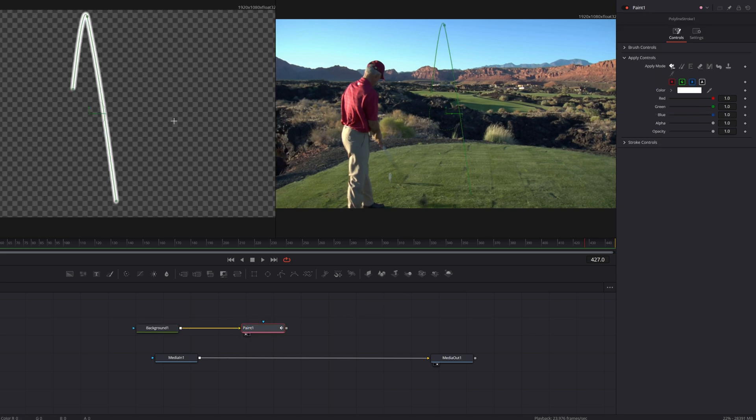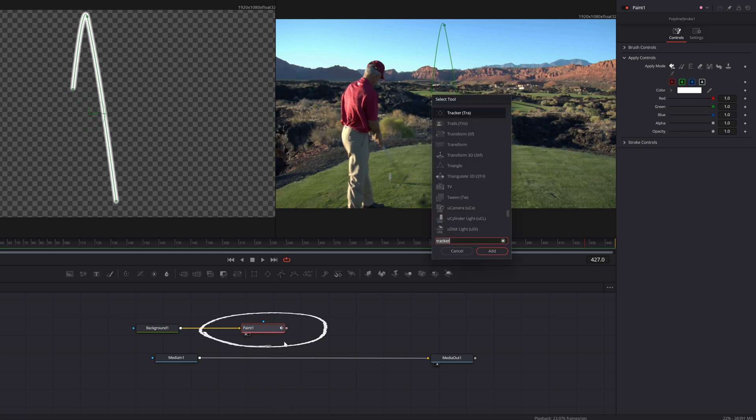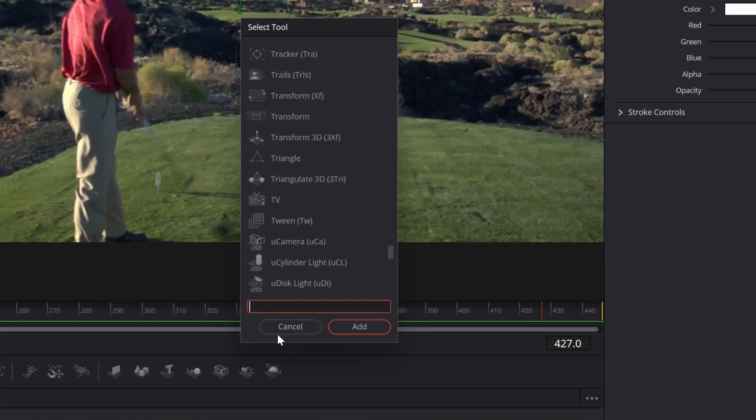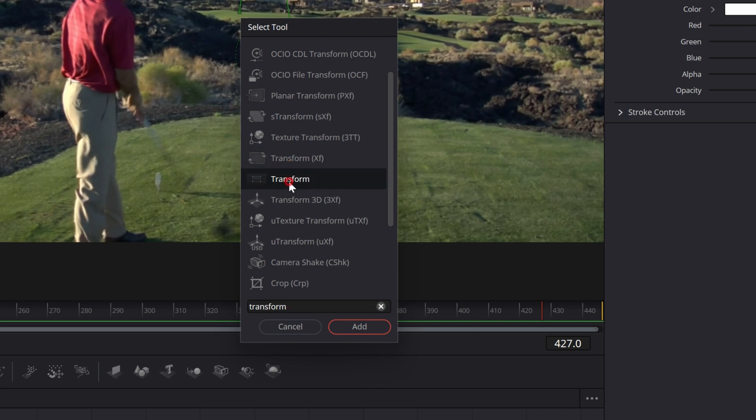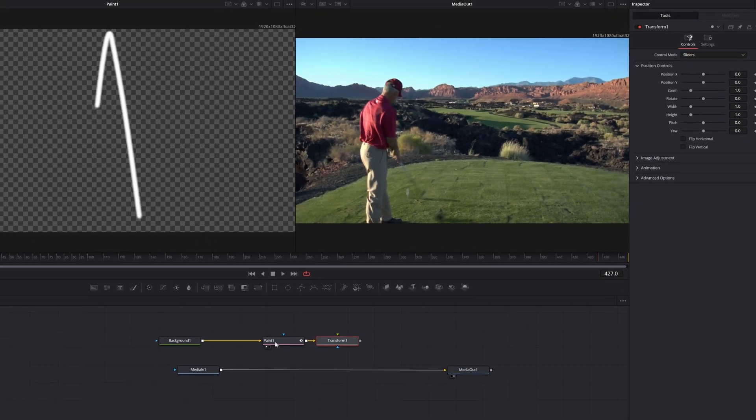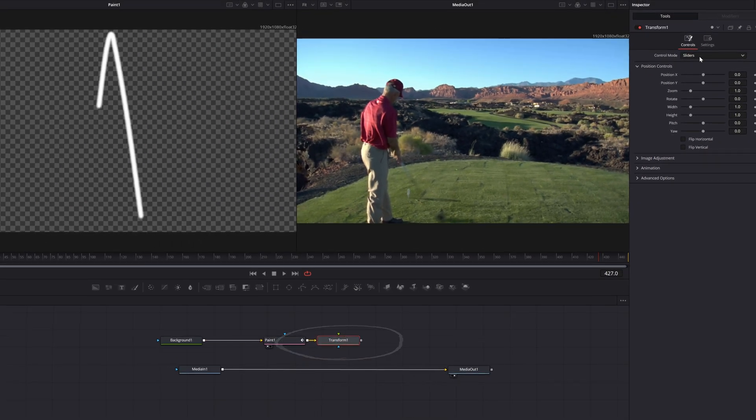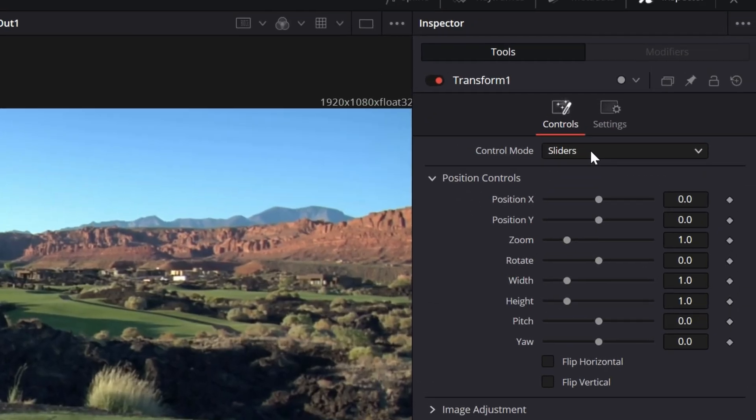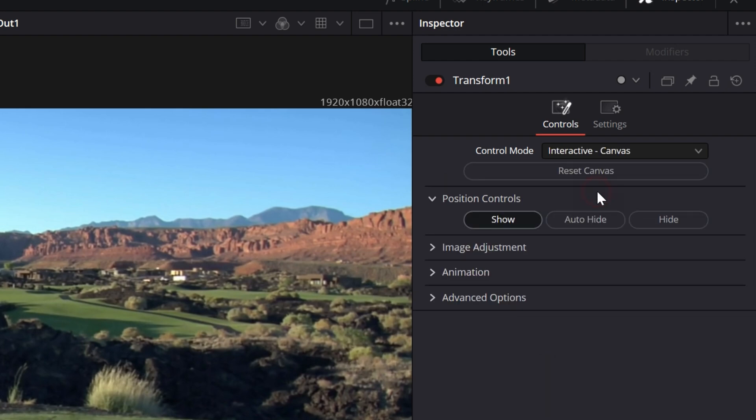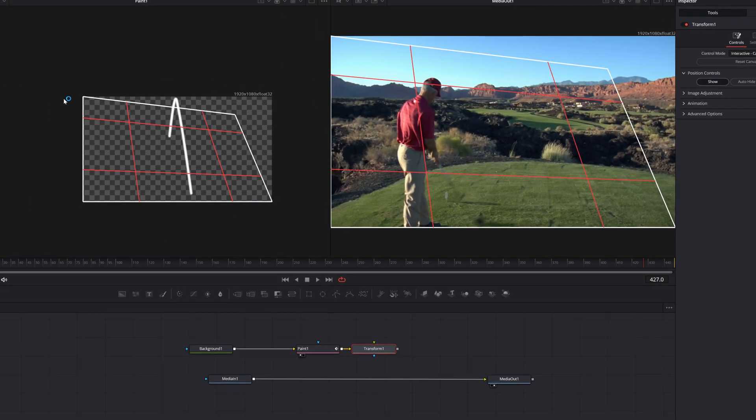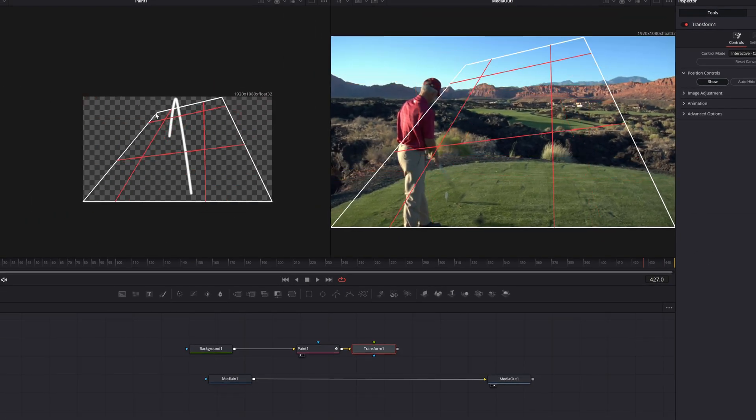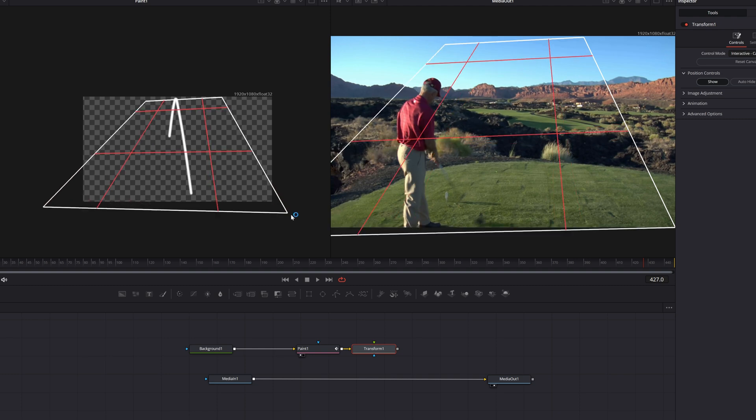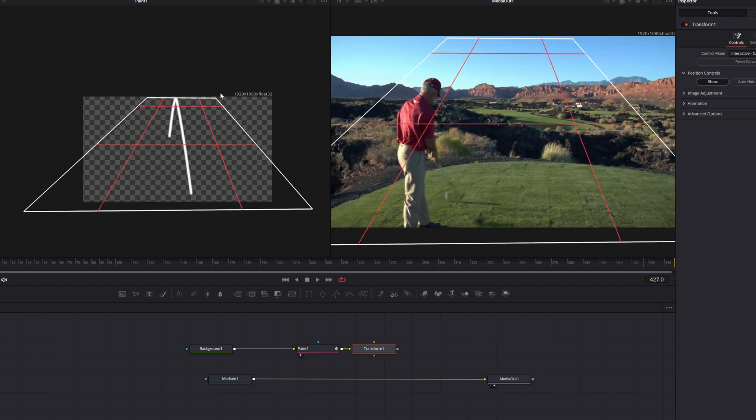From here I need to be able to create some kind of an angle. So with the paint node selected, let's hit shift space bar and type in 'transform' - it's this one right here, the plane transform, not the XF. Let me select that one and add it right after the paint node. With the transform selected in the upper right, let's change the control mode from sliders to interactive canvas, and I can left click, hold, drag the corners and actually create a bit of perspective to this canvas, sort of like looking down a bowling alley.